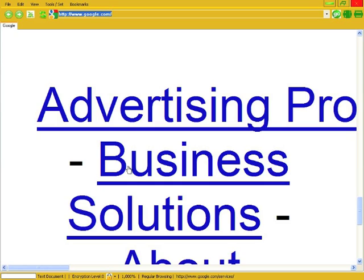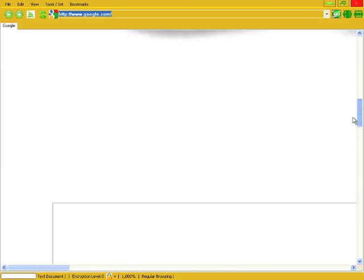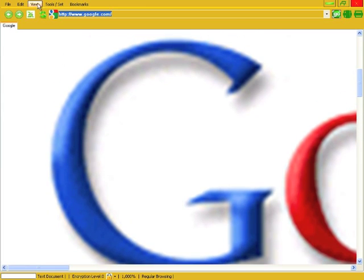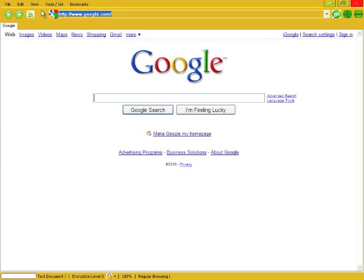Zoom, you can zoom in pretty far. See? And then you refresh again and you're back.